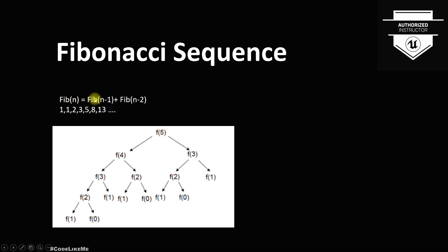This is the Fibonacci series, and if we represent it with the function fib(n) equals fib(n-1) plus fib(n-2), and if I represent it with a tree, f(5) is the addition of its two children which is f(4) plus f(3).